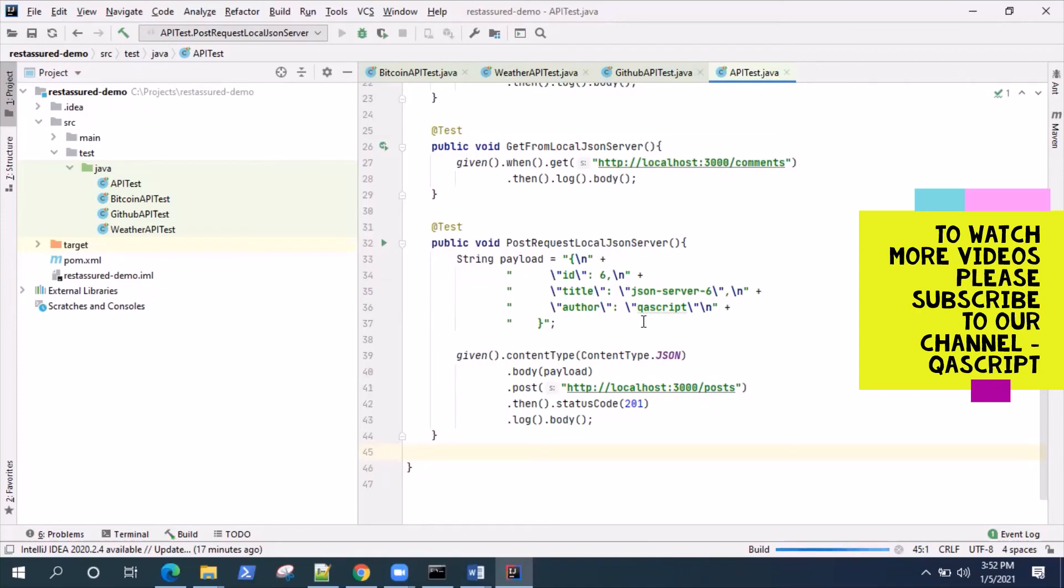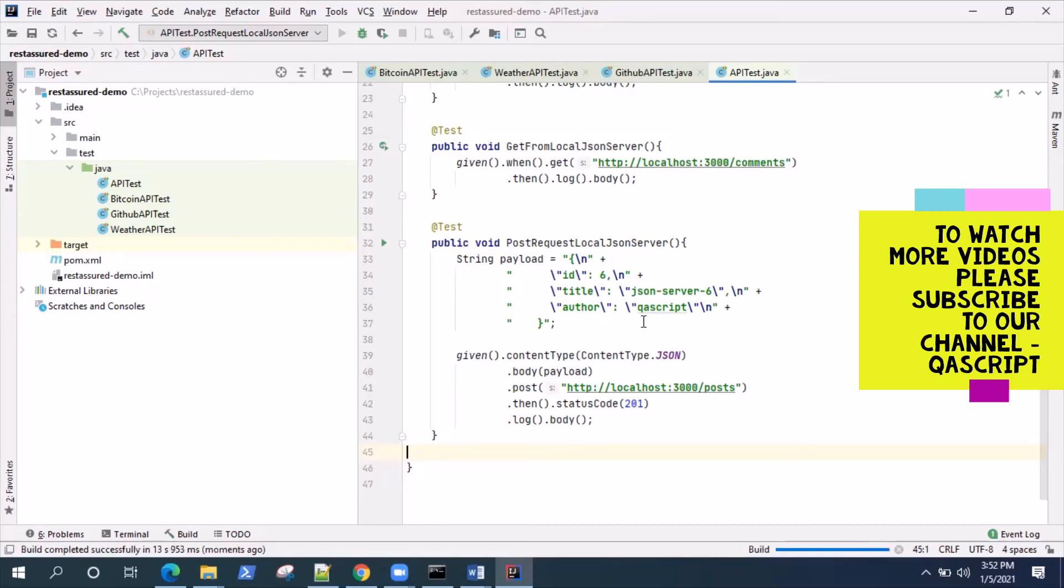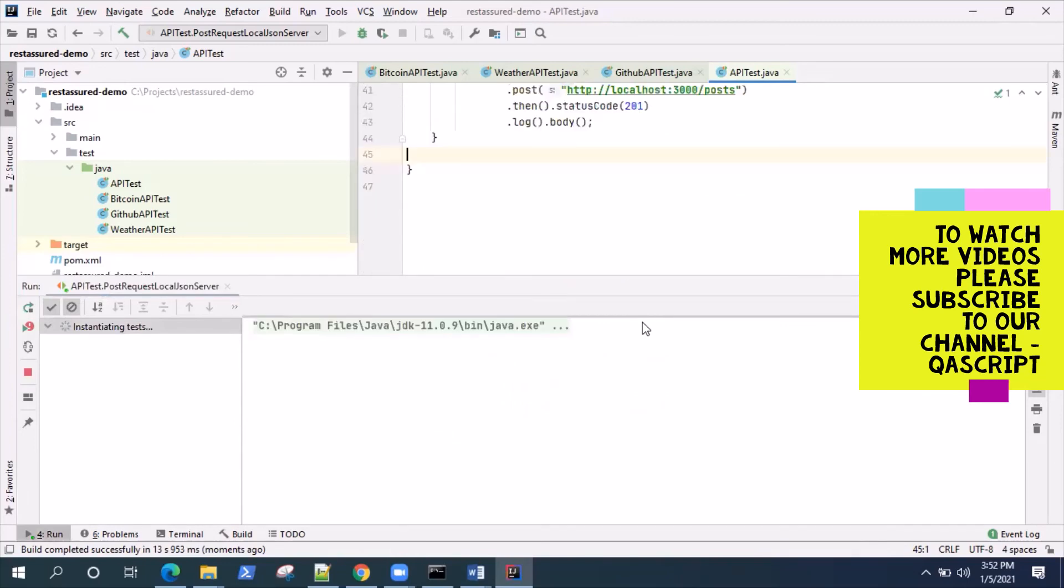It's a pretty simple POST request. Obviously in the real world when you're working with real applications your POST request could be much more complicated, but more or less this would be the way you would be making a POST request to your server.